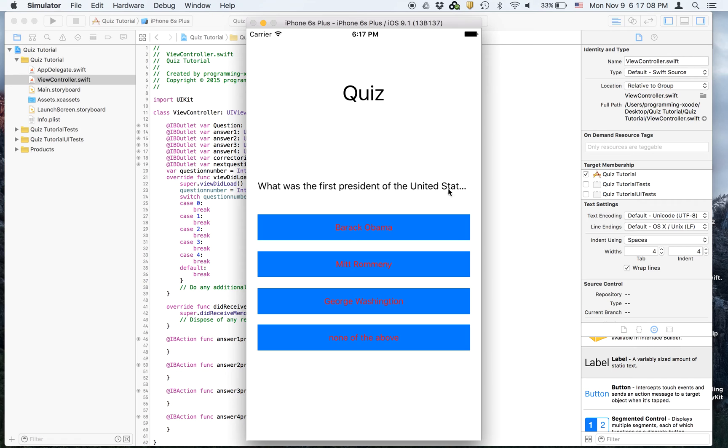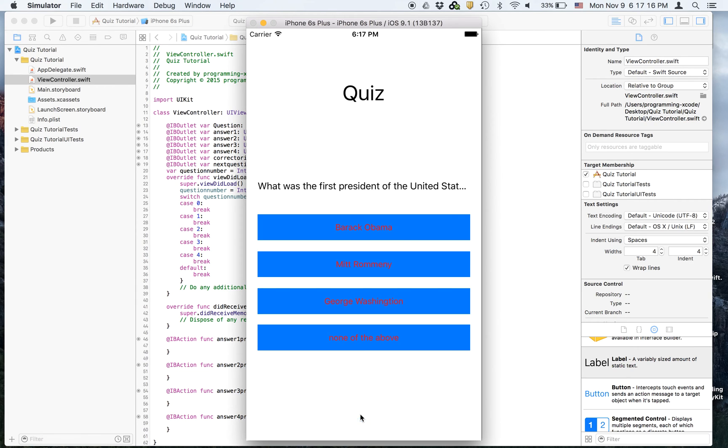So who's the first president of the United States. Let's say Mitt Romney. And it says incorrect. And you can actually change your answer. And George Washington is correct.